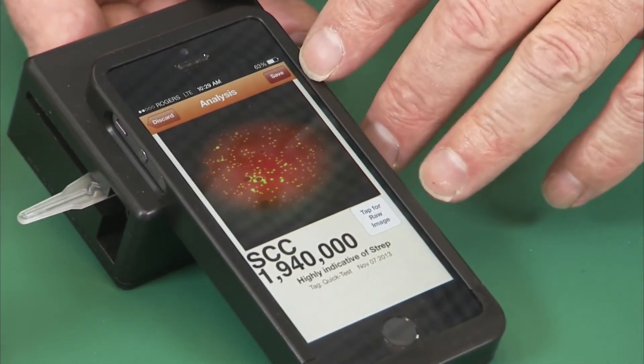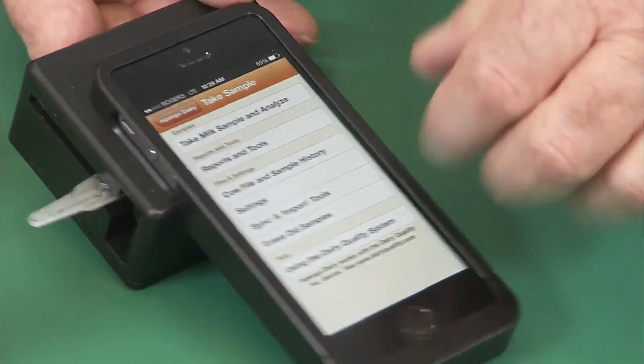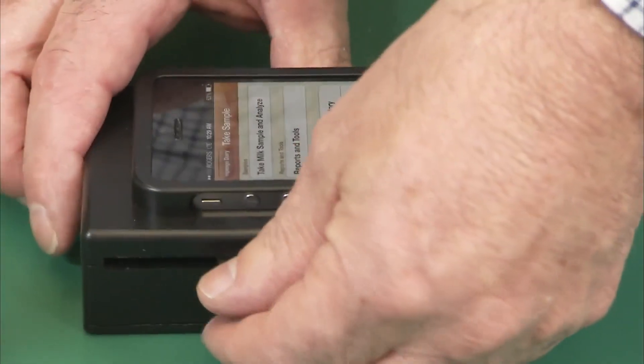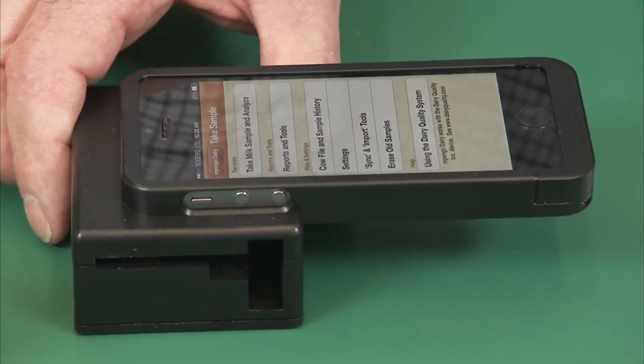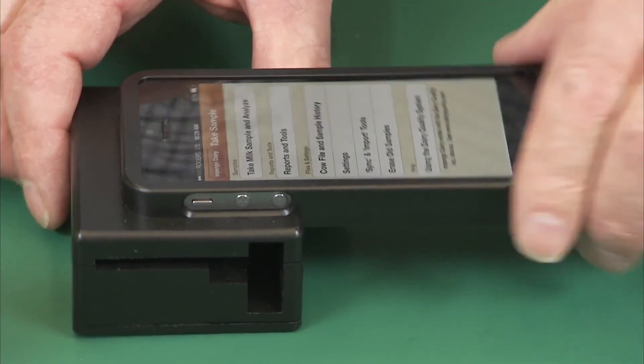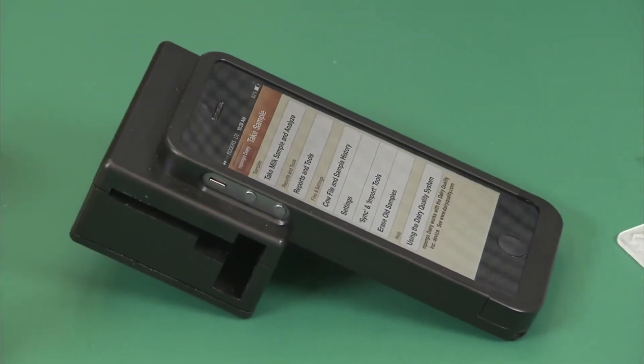We can save this sample — it can go to cow files. We then remove the cassette and we're ready to take another sample.